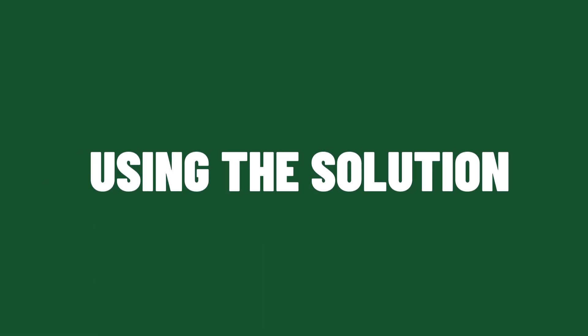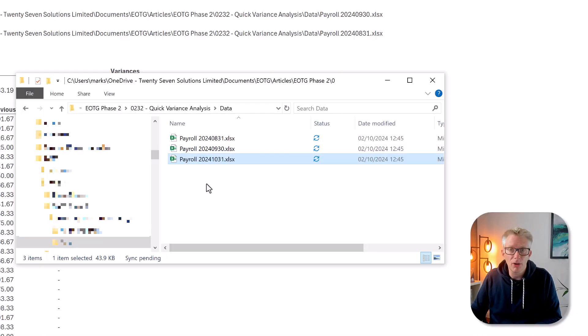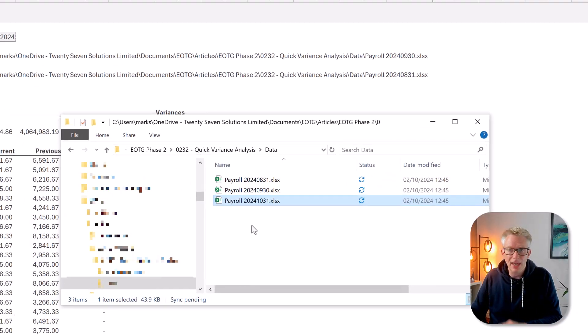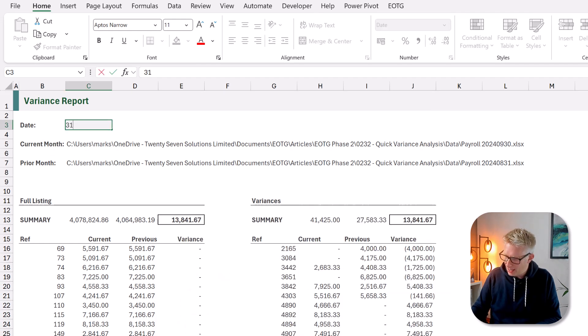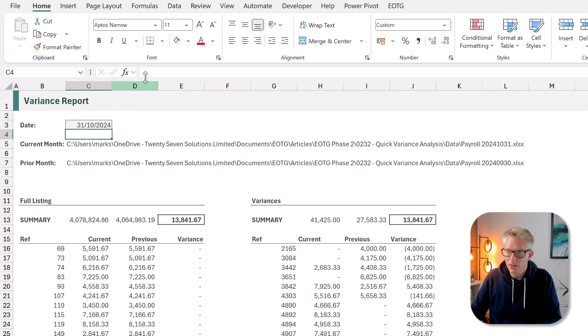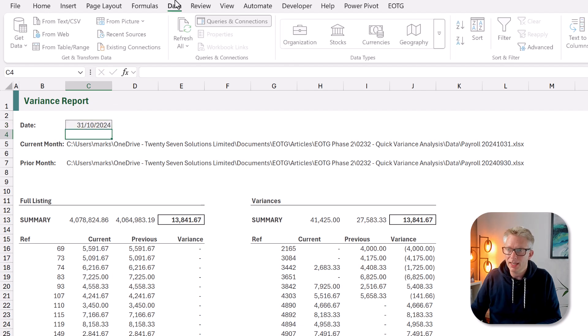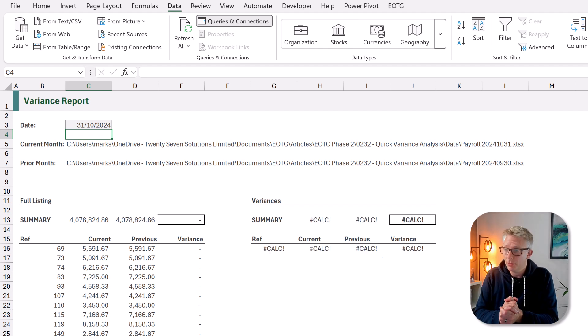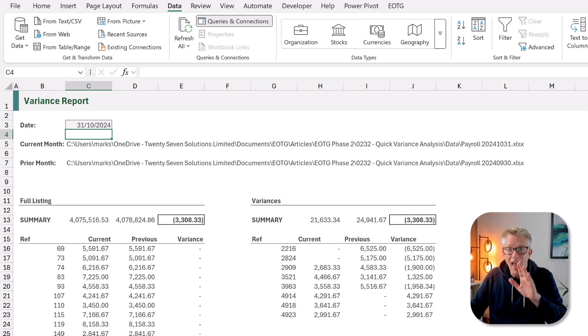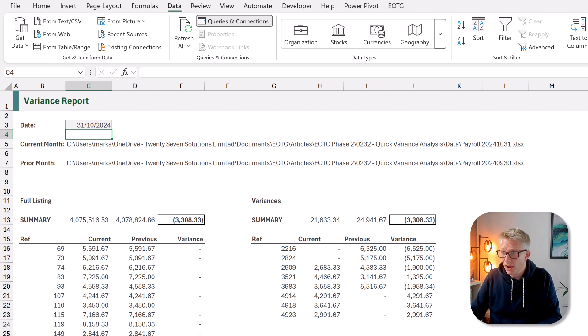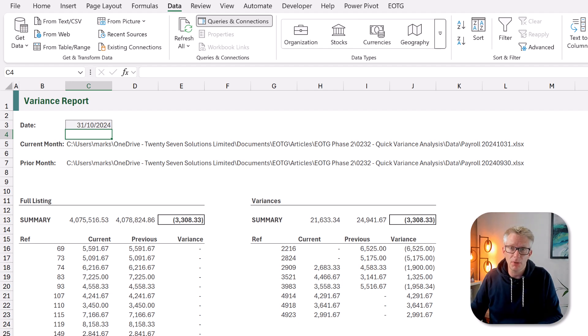Now what happens in the following month? Because we don't want to have to go through these steps every single month. Well the good news is we don't need to. All we have to do is save our payroll file into that same folder. We then come back. We can change the date to the 30th of October 2024. And then all we have to click is data refresh all. Now everything's going to calculate and update and we can now see that we've got our variances. How quick was that? So we've got a variance of 3308 between September and October.